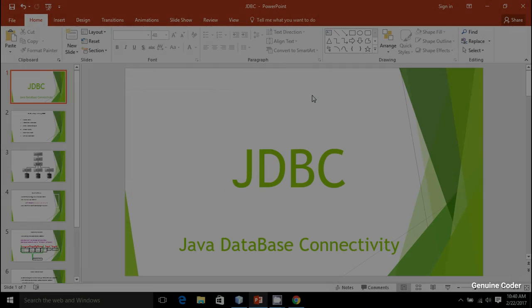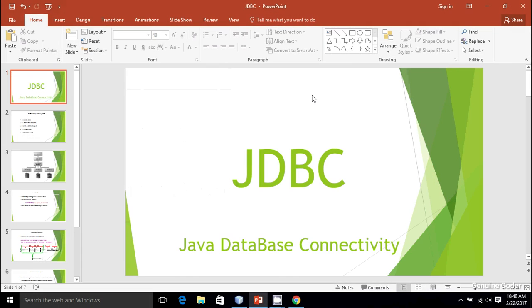Welcome to Genuine Coder, guys. Today I'm going to start a new video tutorial series on JDBC. It is called Java Database Connectivity. JDBC allows us to connect our Java program with a database management software. A database is a special kind of software written specifically for data-oriented operations like insertion, analysis, and manipulation.